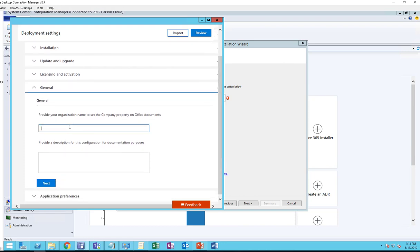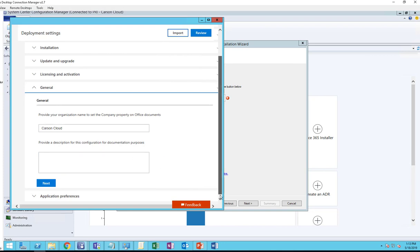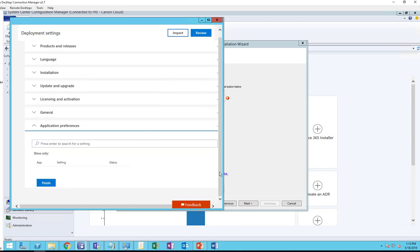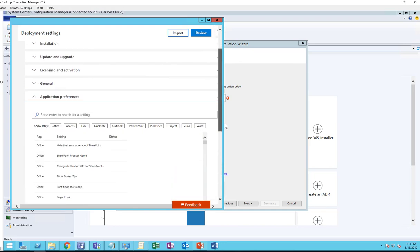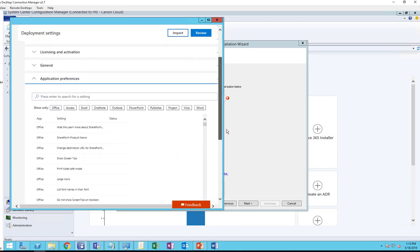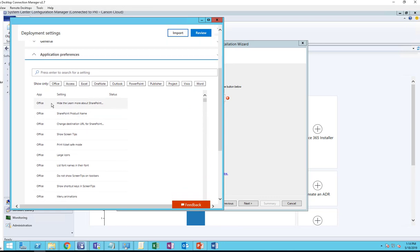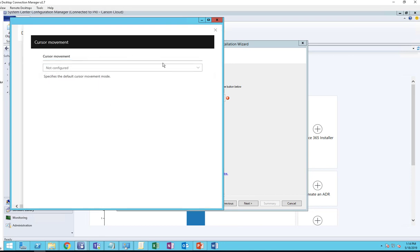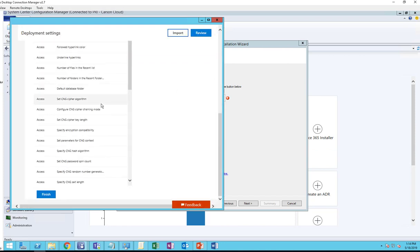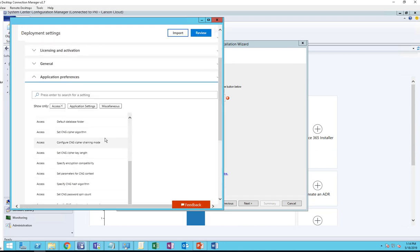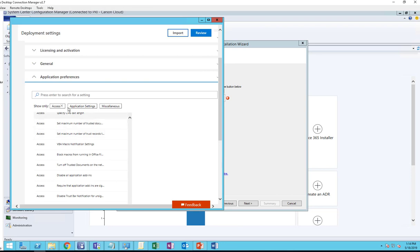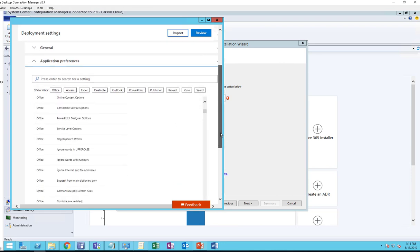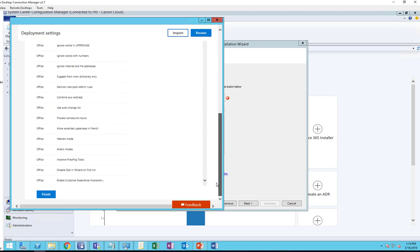For organization, you can provide your organization name. I'm going to call it Carson Cloud. Provide a description of the configuration and click Next. The last step is the Application Preferences. There's all the options for Office - options for Access - you can configure it or not configured. These are options available for you to make changes. In this case I'm not going to make any changes to the configuration of the applications. I'm going to click Finish.